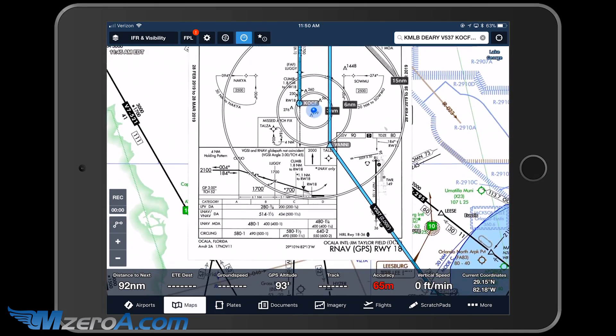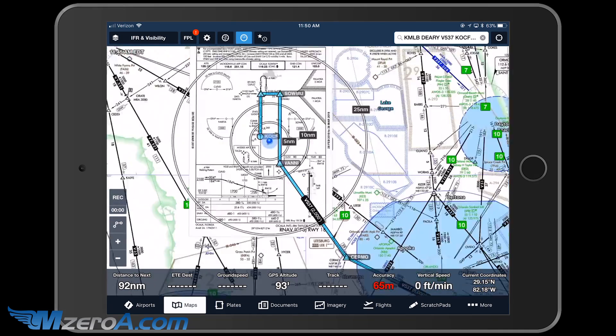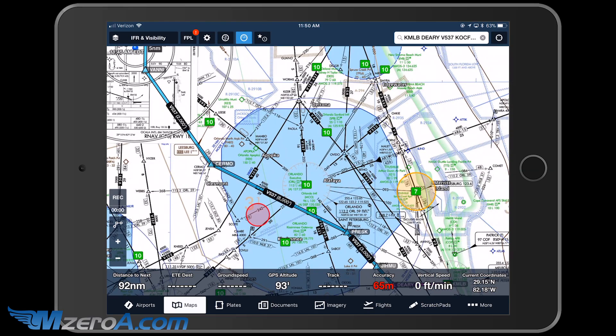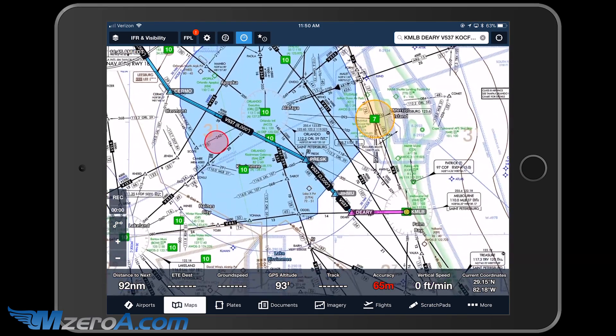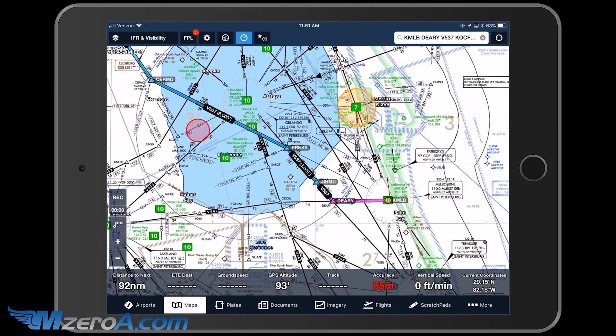I would then obviously go through and brief this entire approach, but here we are sitting on the ground and already working through all of our routing ahead of time.